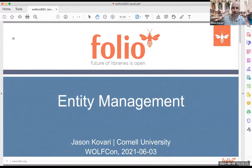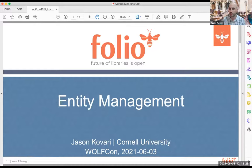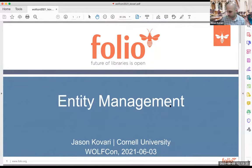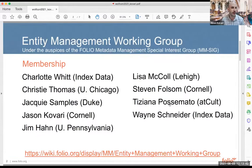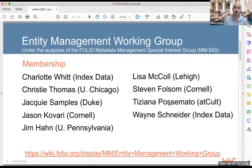Hello everyone. Thank you for the time today, and also thank you to Laura Daniels for reading out the Cornell University land acknowledgement, the location at which I am also residing and working. I will be speaking about entity management today. Unlike the last three talks, the talk I'm giving is really about ideas more than it is about development. I want to comment that I am merely a representative of the now-defunct entity management working group, which was active throughout 2020 under the auspices of the Metadata Management Special Interest Group — the MM SIG.